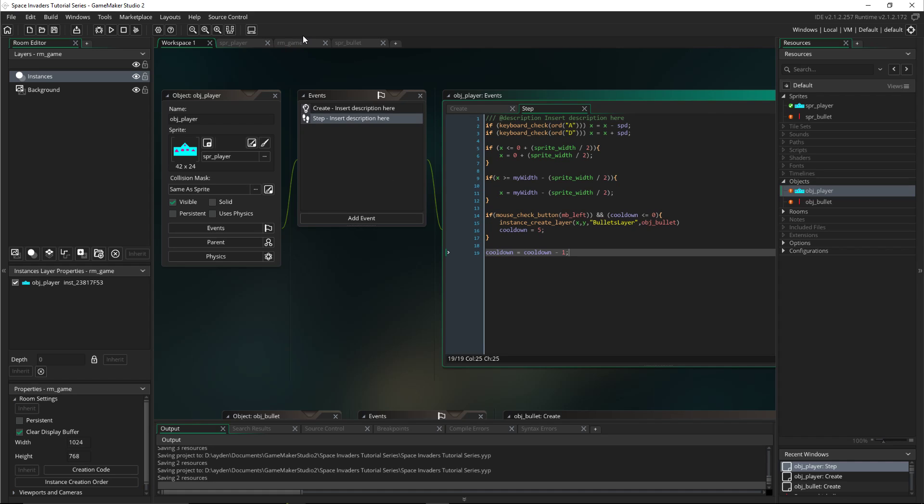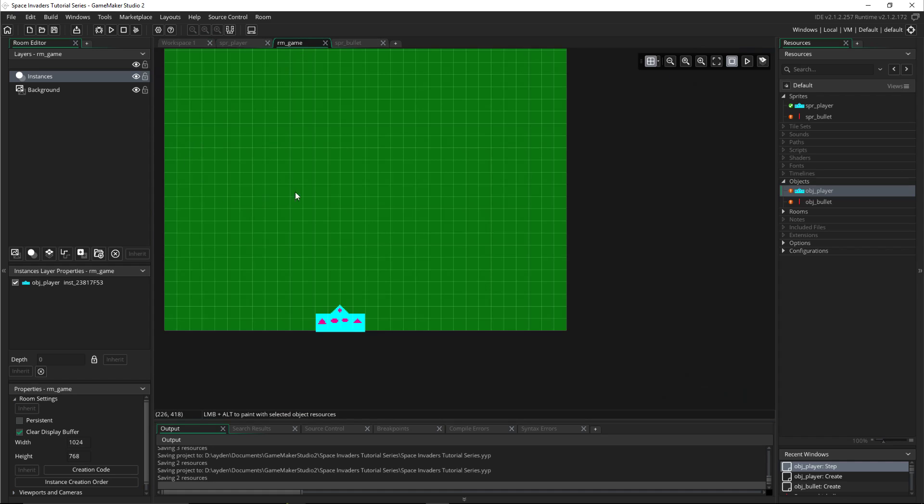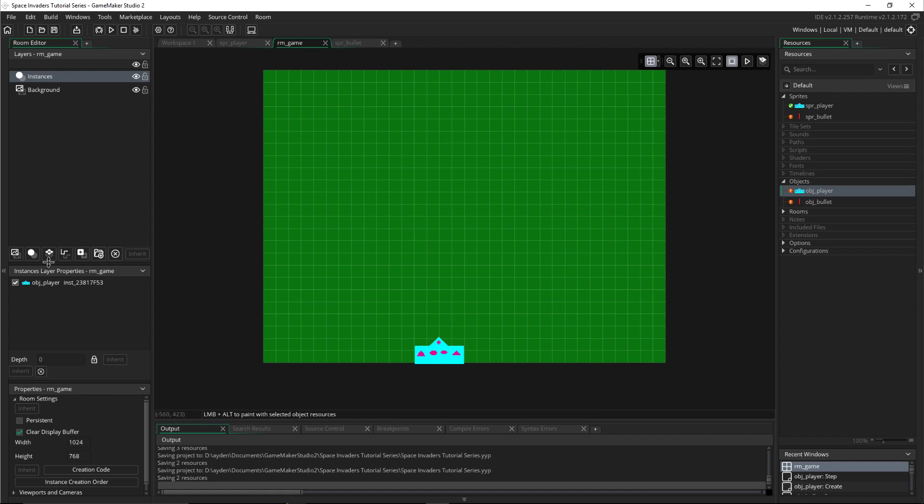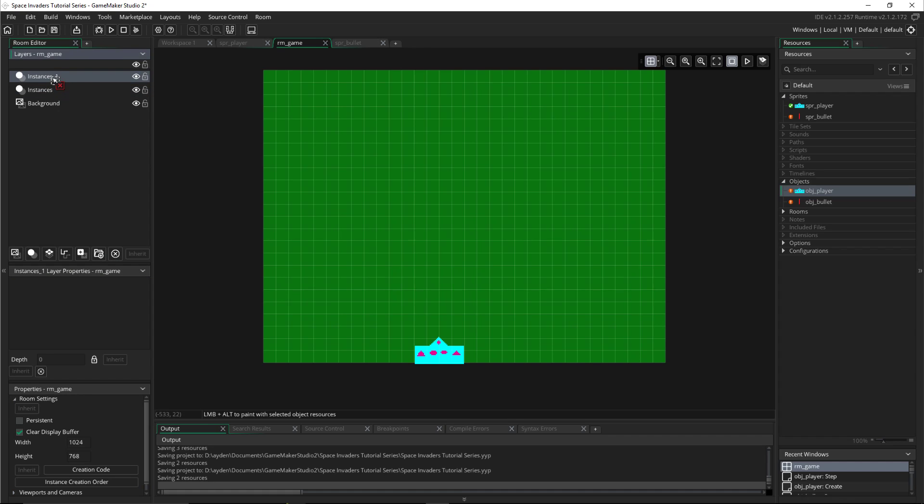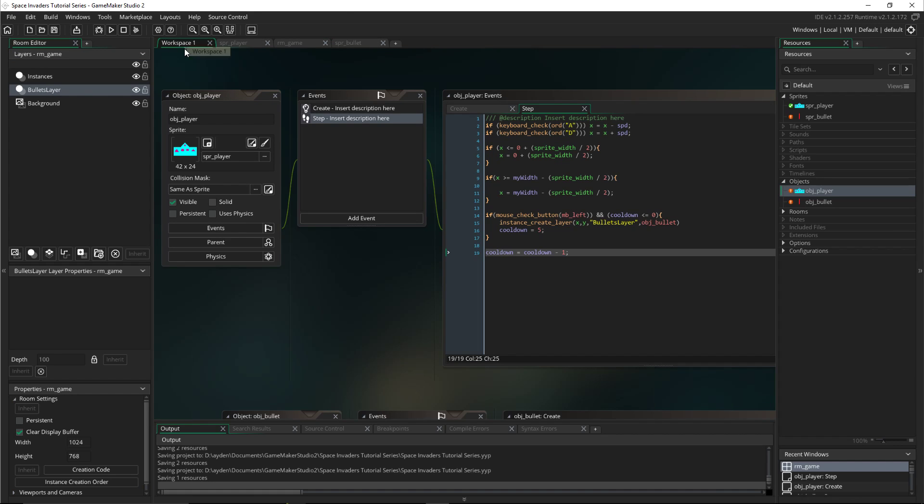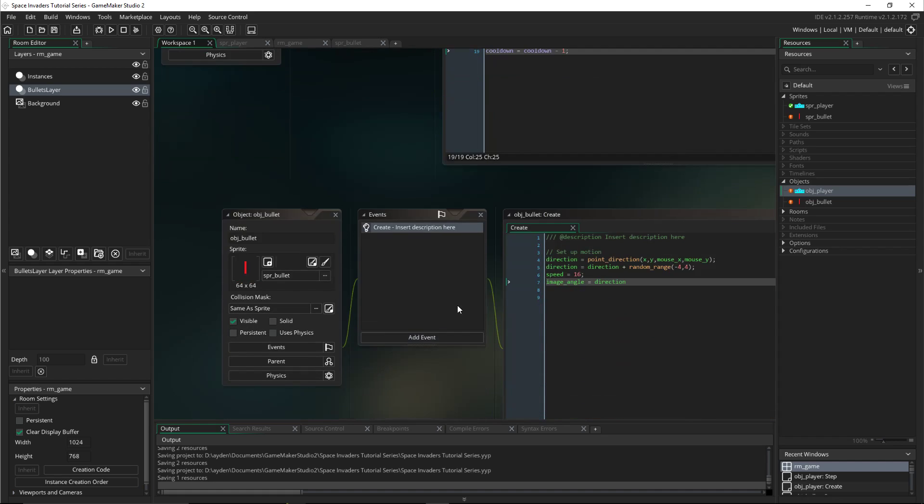Then we'll go to the room game and we'll go to this. This is creating layers, so we'll create one. It will be below because you want it to be under the shooter. So it will be below and we'll name it bullets layer, like we said in our script. See, bullets layer.